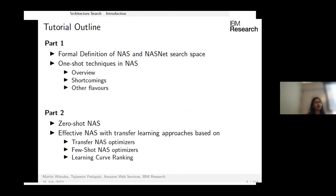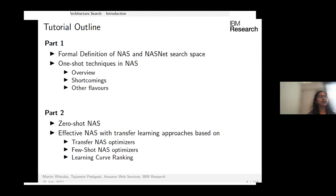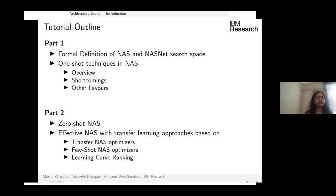Today's tutorial has two parts. First, I will give a formal definition of NAS, talk about the NASNet search space, and delve into the details of one-shot architecture search techniques. In the second half, Martin will talk about zero-shot NAS and algorithms based on transfer learning, few-shot learning, and learning curve ranking.